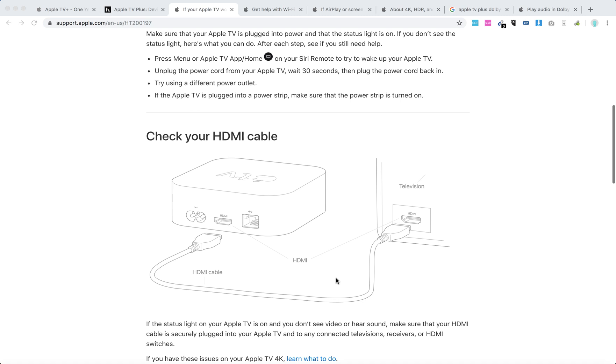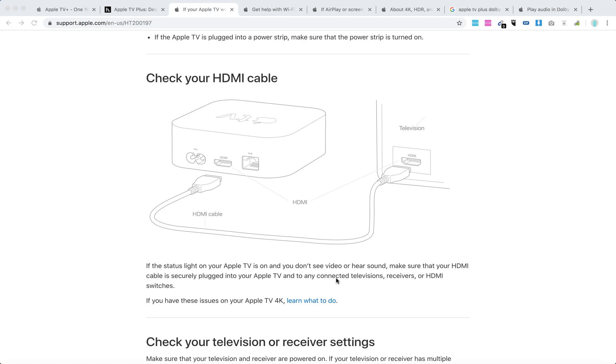Then check your HDMI cable. If the status light on your Apple TV is on and you don't see video or hear sound, make sure that the HDMI cable is connected securely.